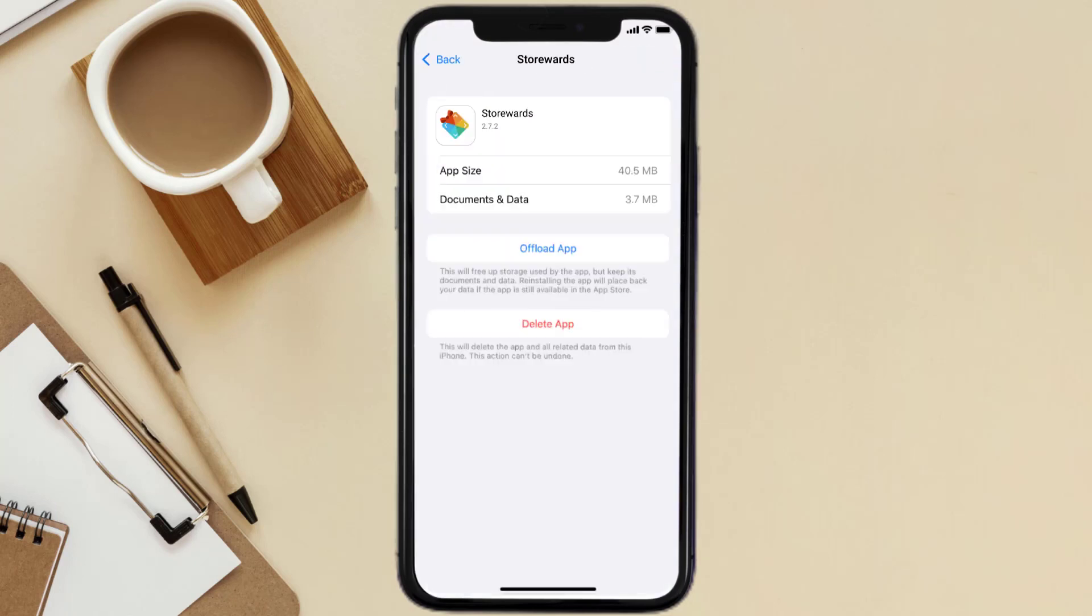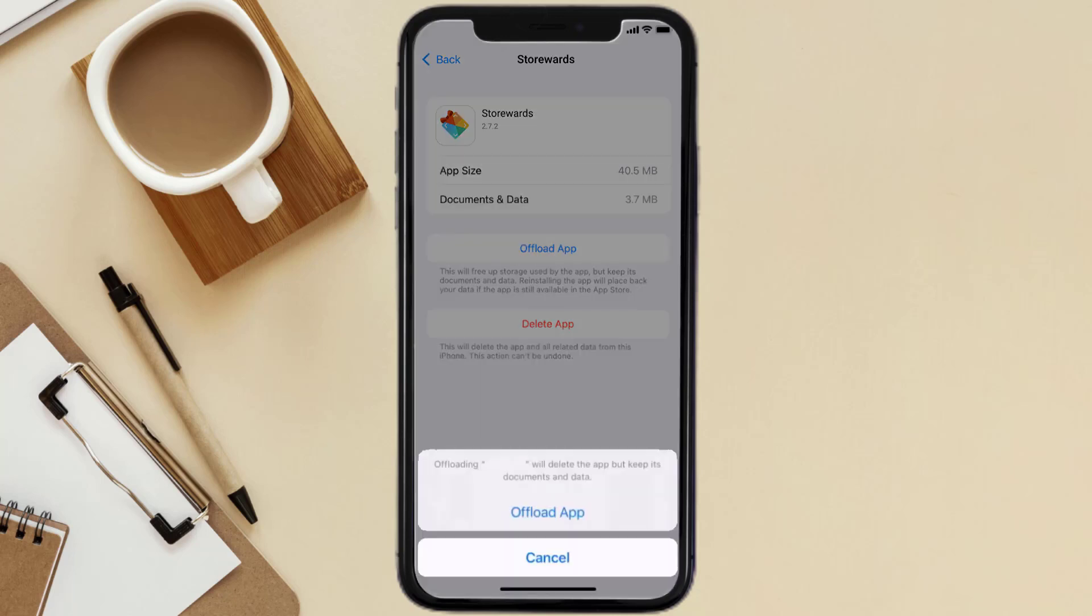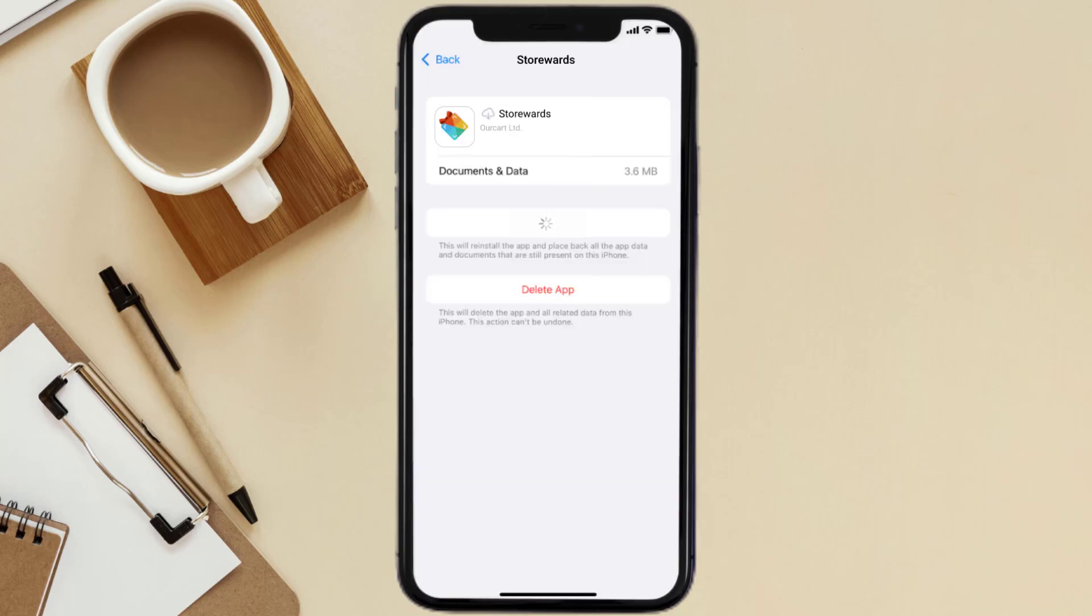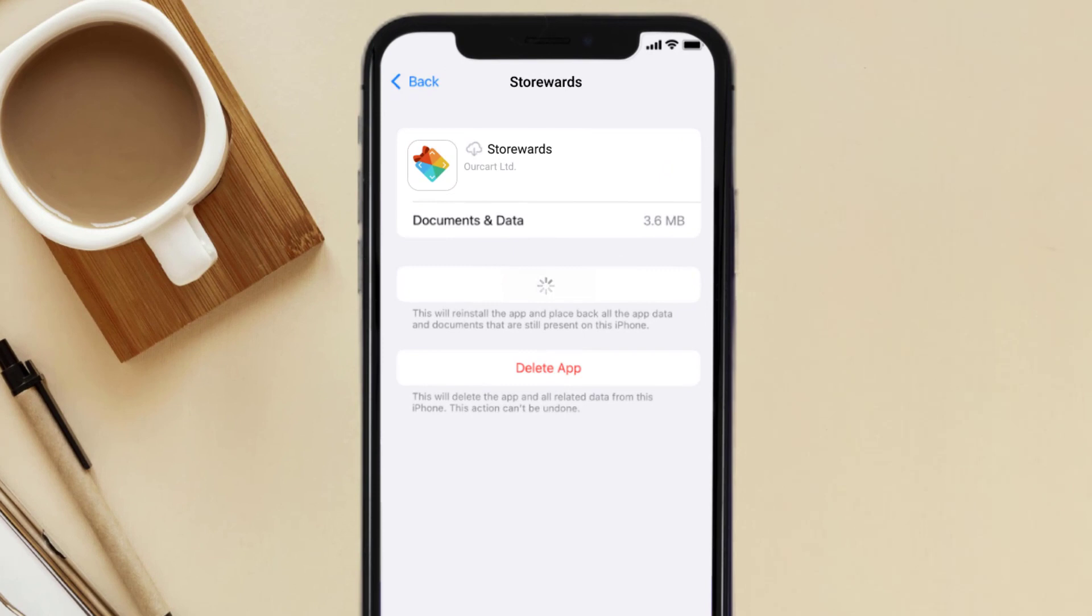Once you're on this screen, you need to tap on Offload App. Tap again to confirm. It'll take a bit for processing, and then a Reinstall button will show up. Simply tap on it to reinstall the app. This should fix the issue.